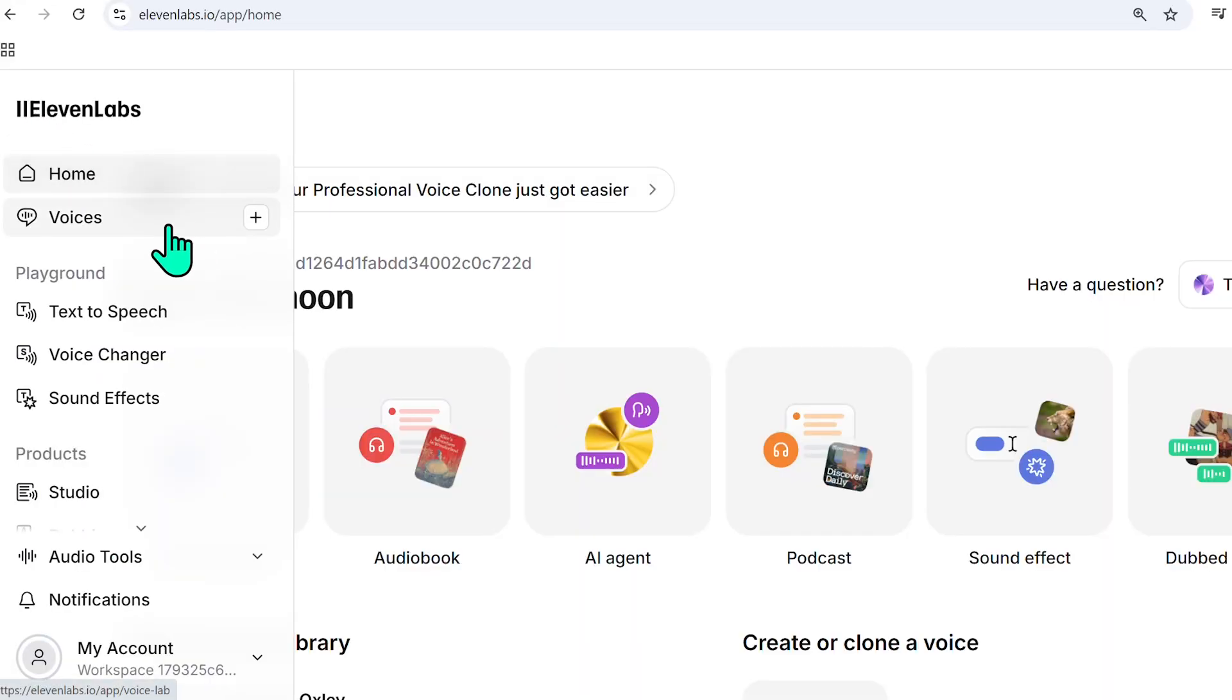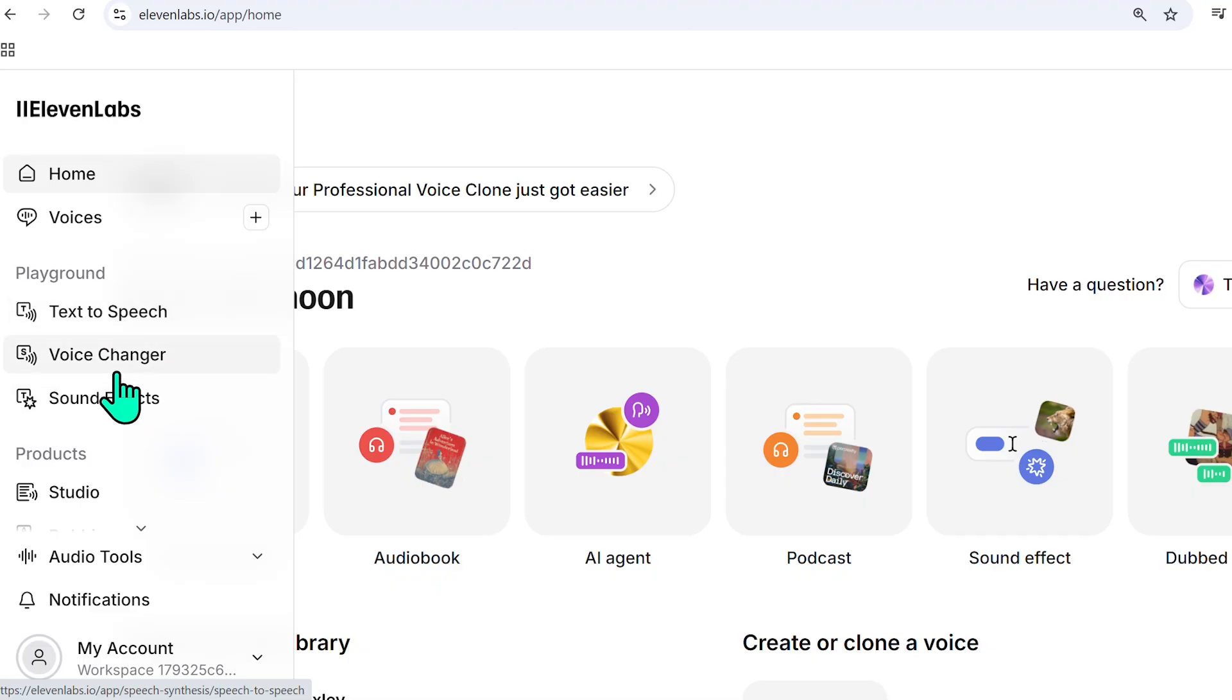So in a previous tutorial, we covered voices. Today, we're going to do text-to-speech, voice changer, and sound effects.